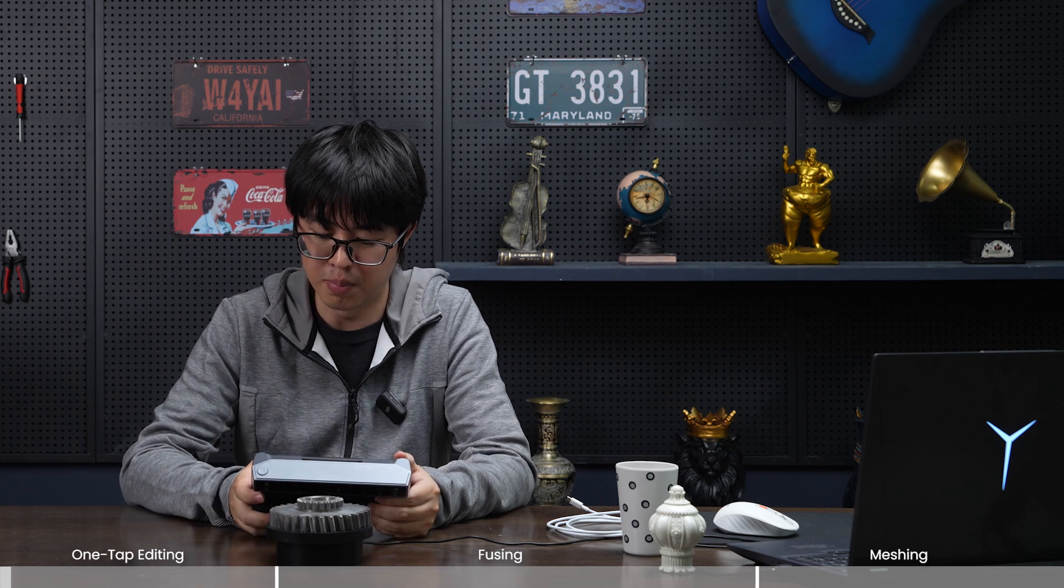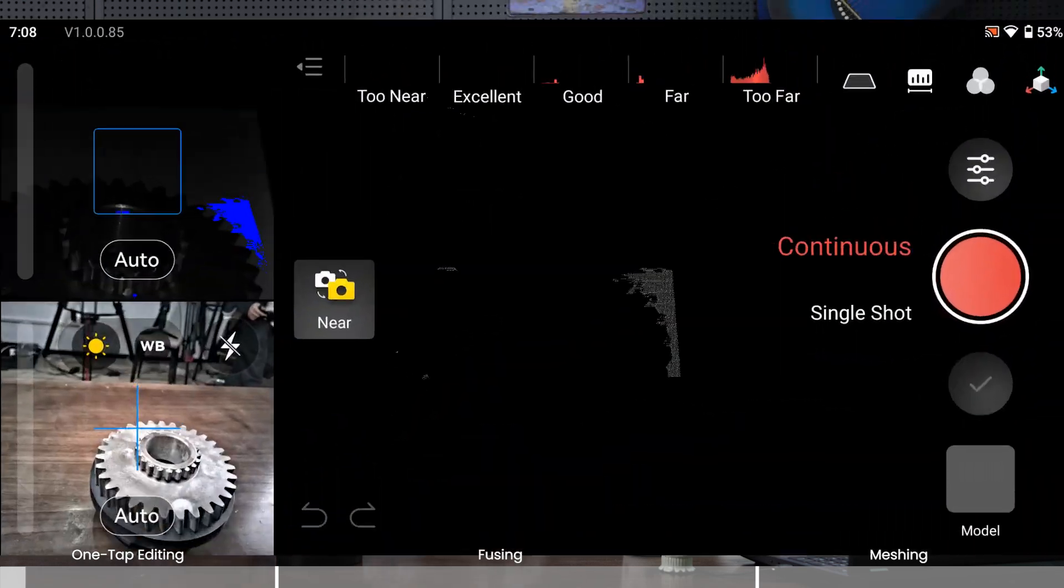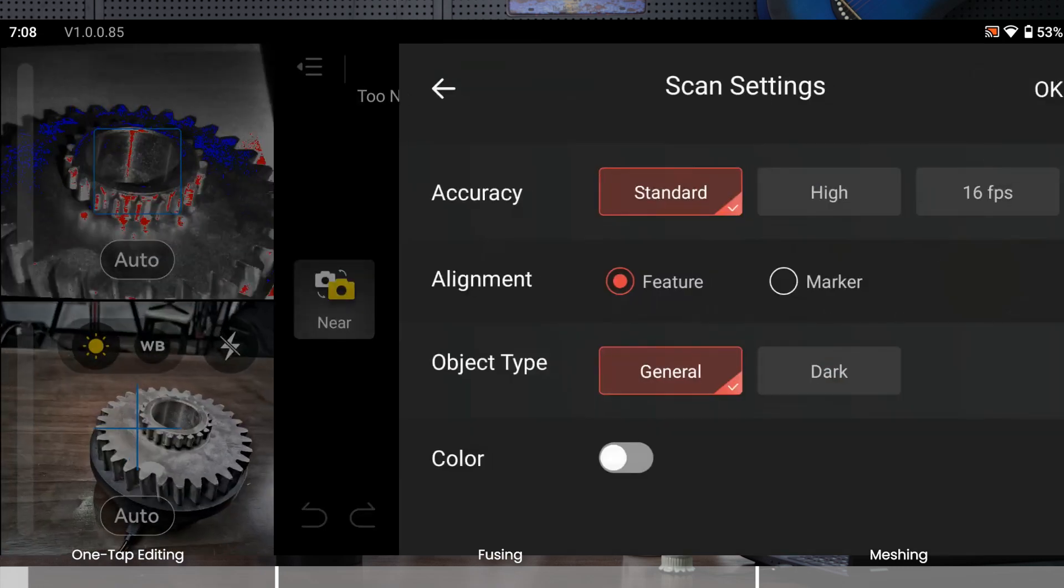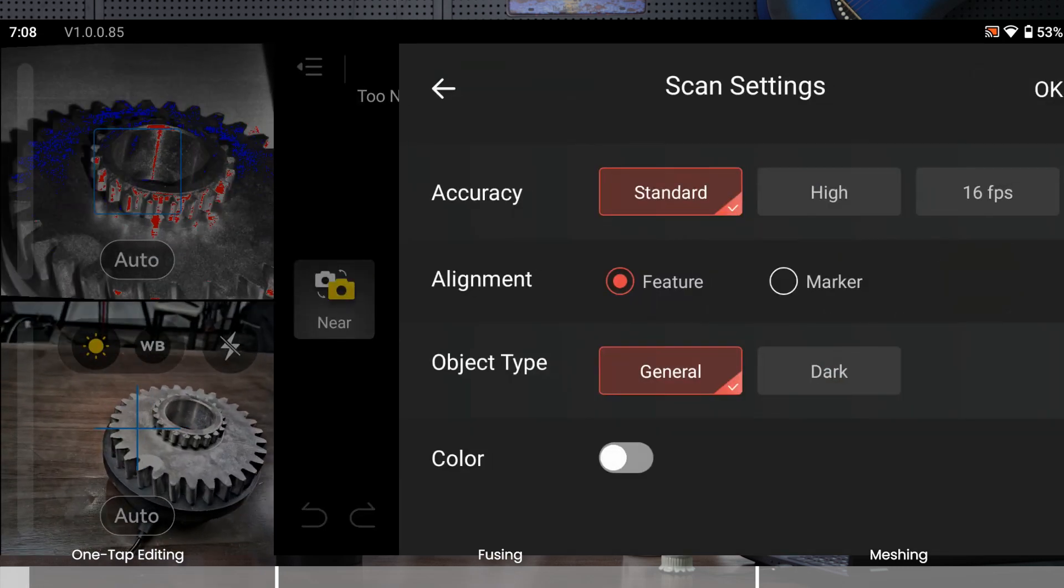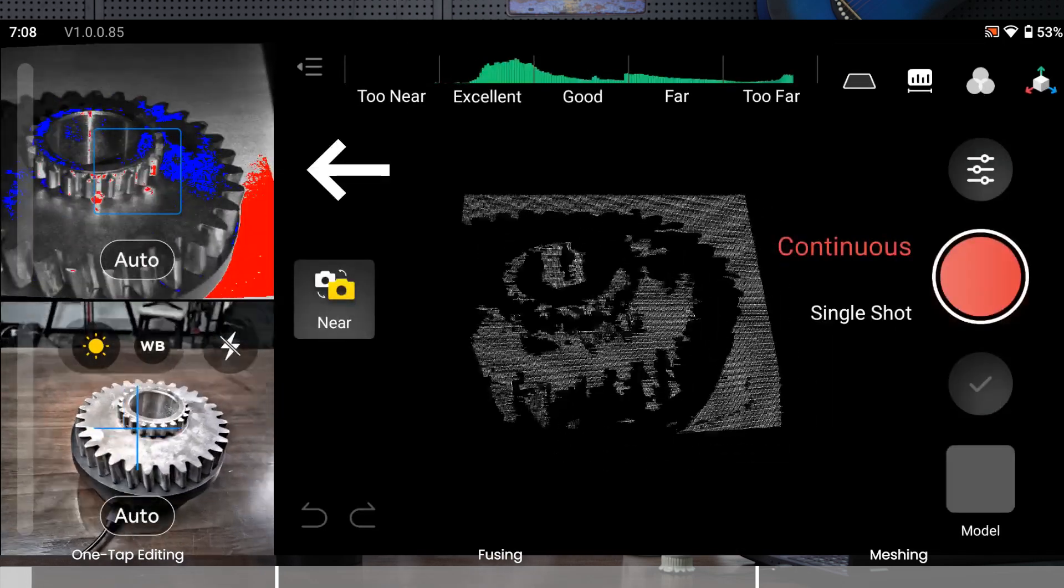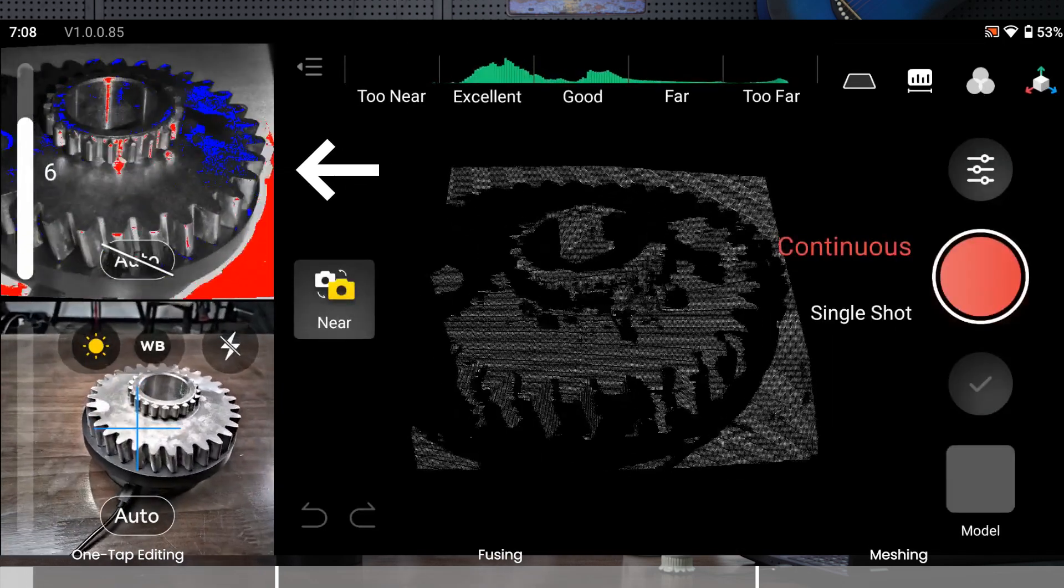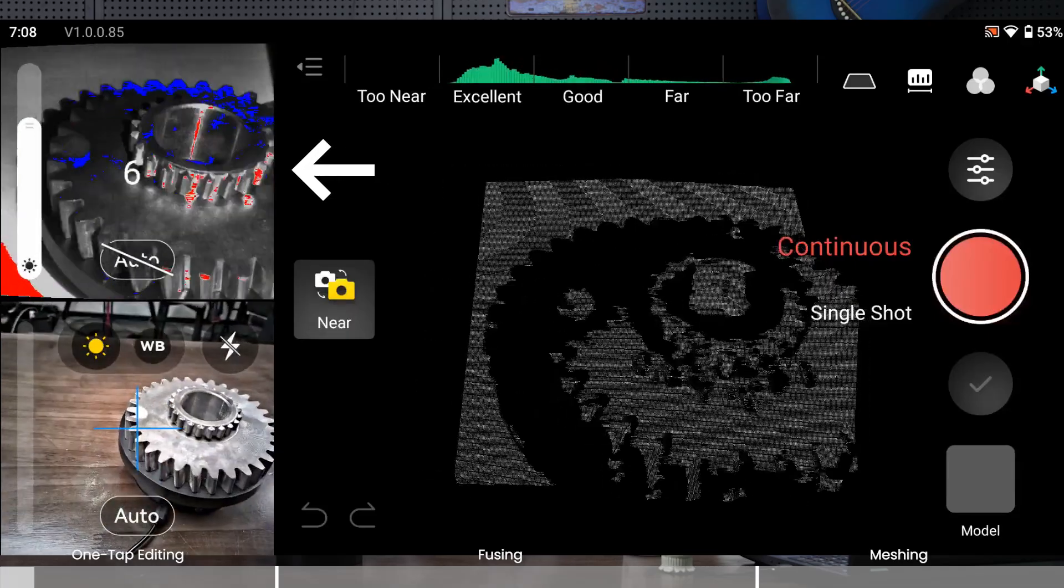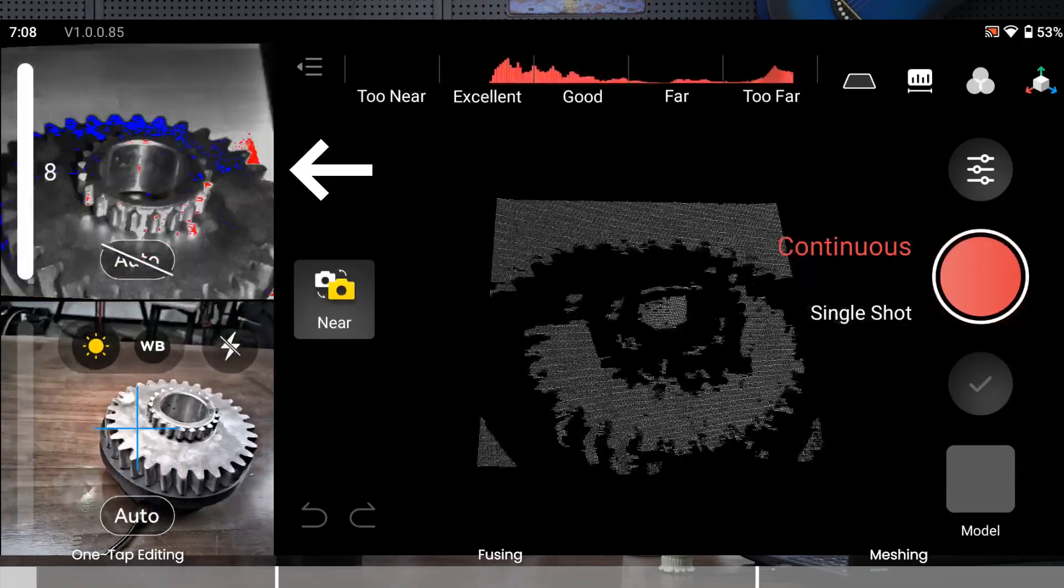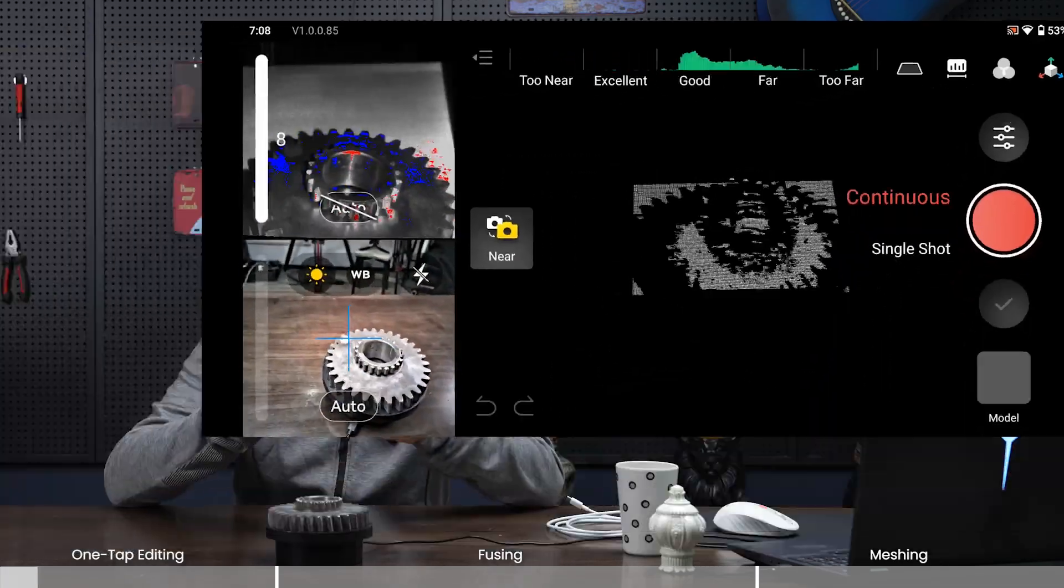Now let's talk about the software, specifically the post-processing procedure after you've completed your scan. Click this model to go to the model list that you've already created. But first, let's scan this cog. I'll place it on the small turntable and see how it goes.